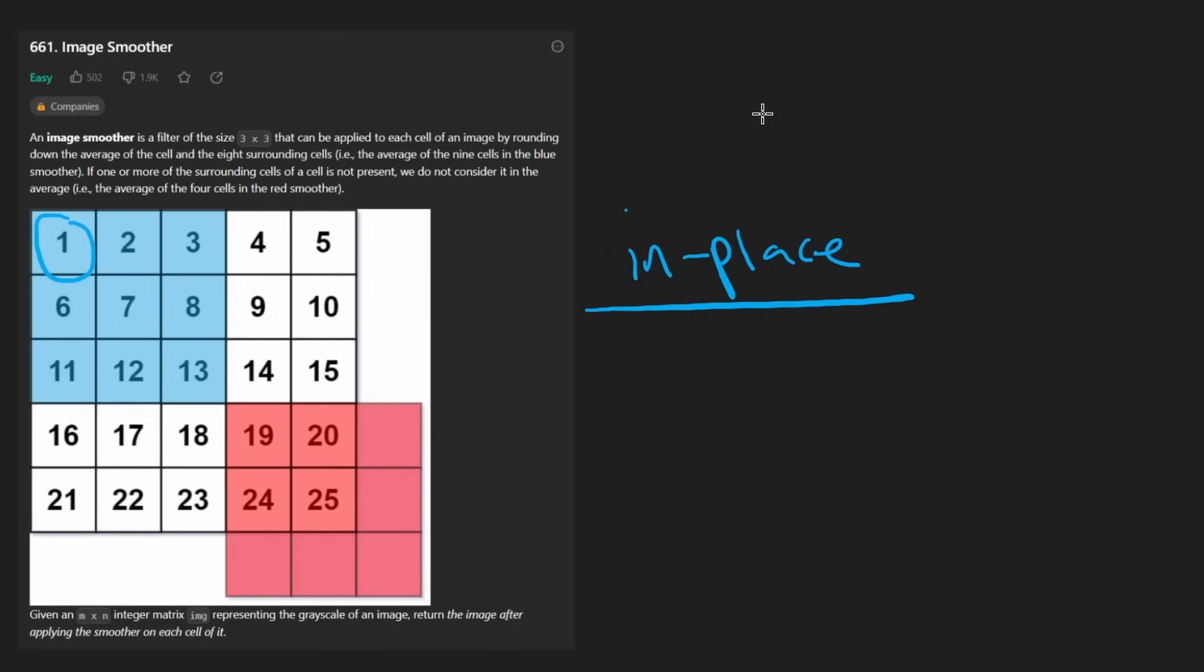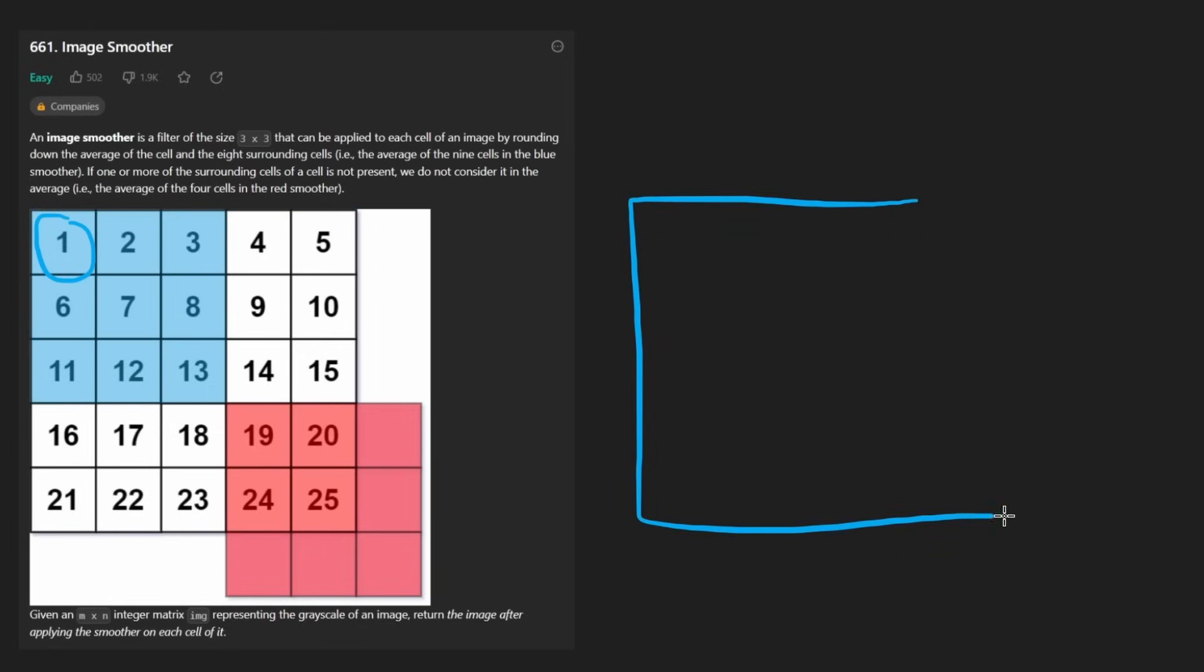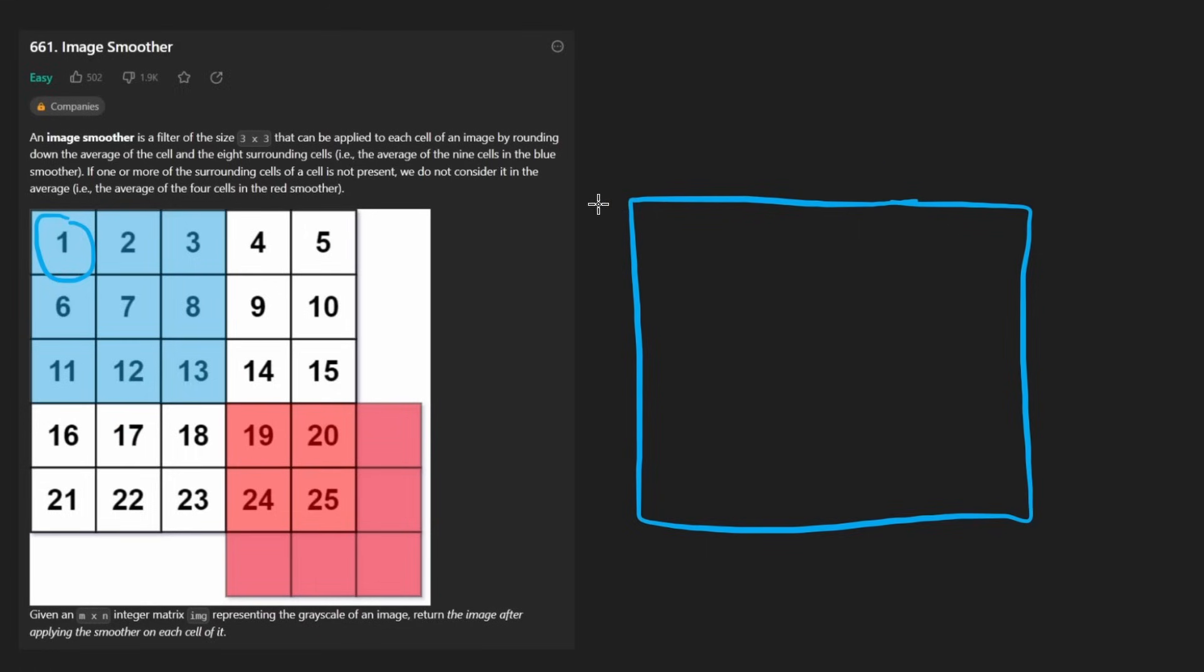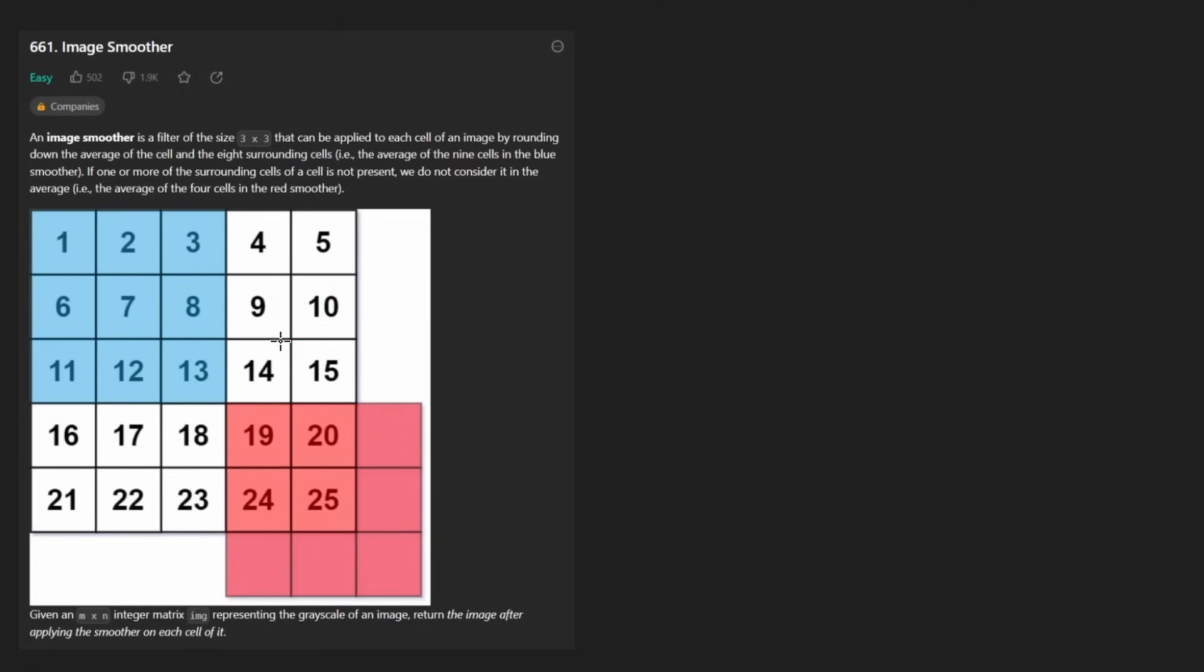I will show you in the second half of the video that we actually can solve this problem in place. But for now, let's just create another copy of this grid and then fill that in as we solve this problem. And then we'll end up returning that grid. Now, the only hard part, in my opinion, at least for a beginner would be for a cell like this one, how do we even get all of the neighbors? You could kind of hard code it, but that would take a lot of code.